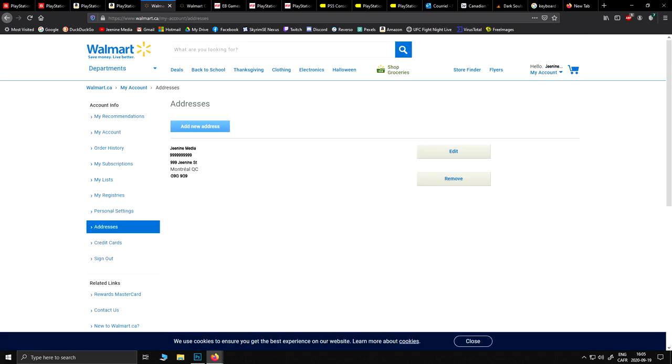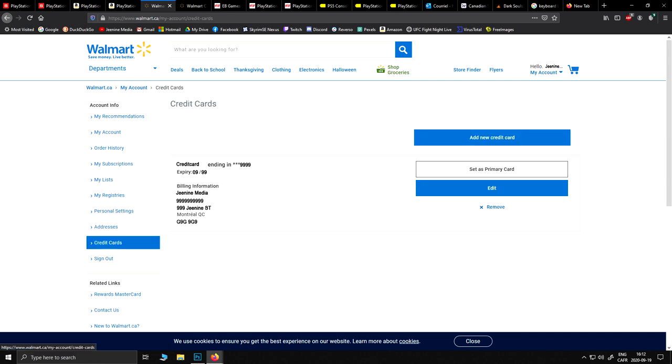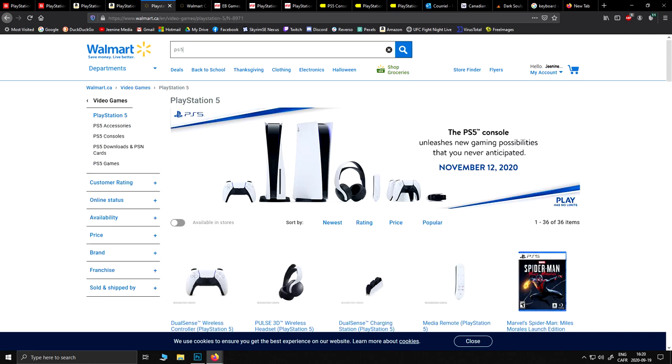Afterward, enter your billing information, credit card, whatnot, just to finish the entire process of creating your account. Once everything is set up, feel free to search for PlayStation 5 in Walmart's website. The idea is that you want to get both the disc version and the discless version side by side.